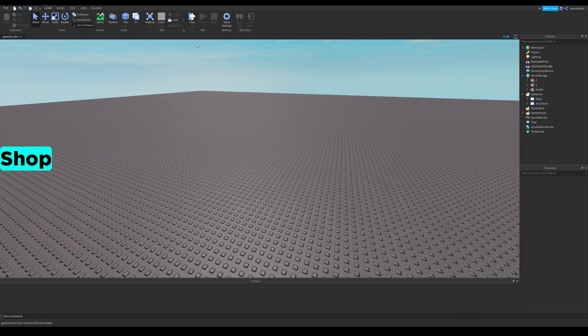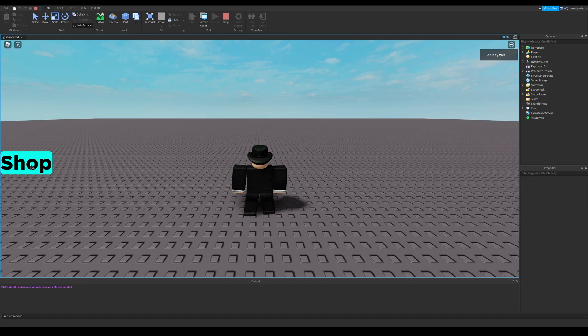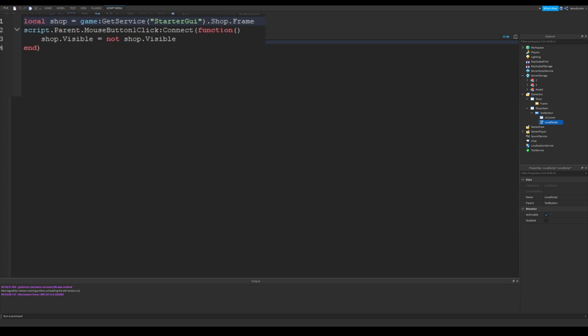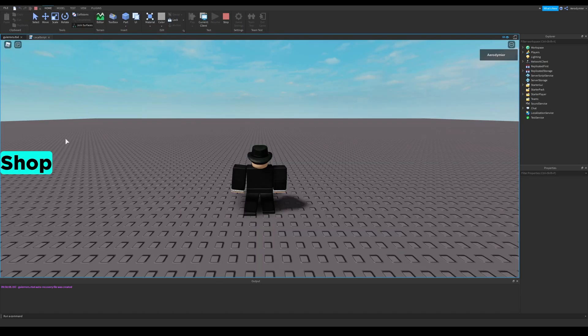If we play the game, we can see that this shop button is not working. This is a common beginner mistake, and that is using starter GUI for changing a GUI's properties. If we change this to player GUI, it will work as intended.